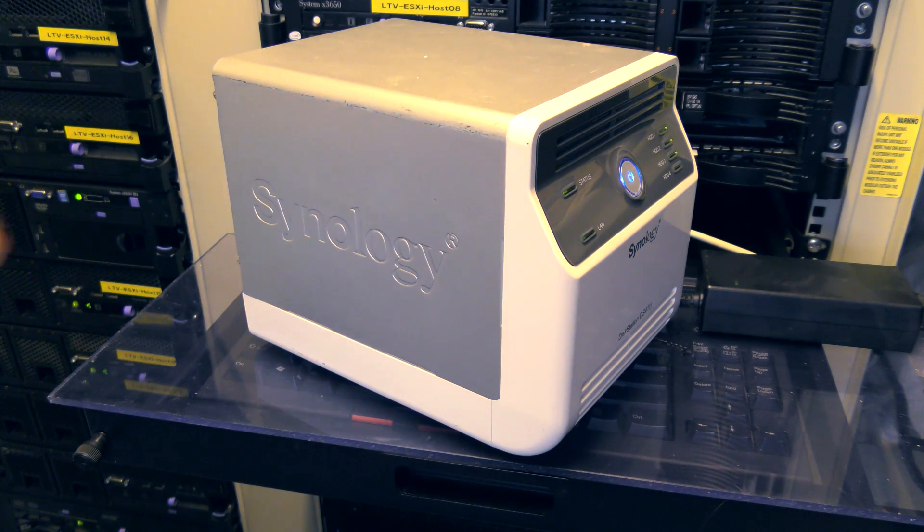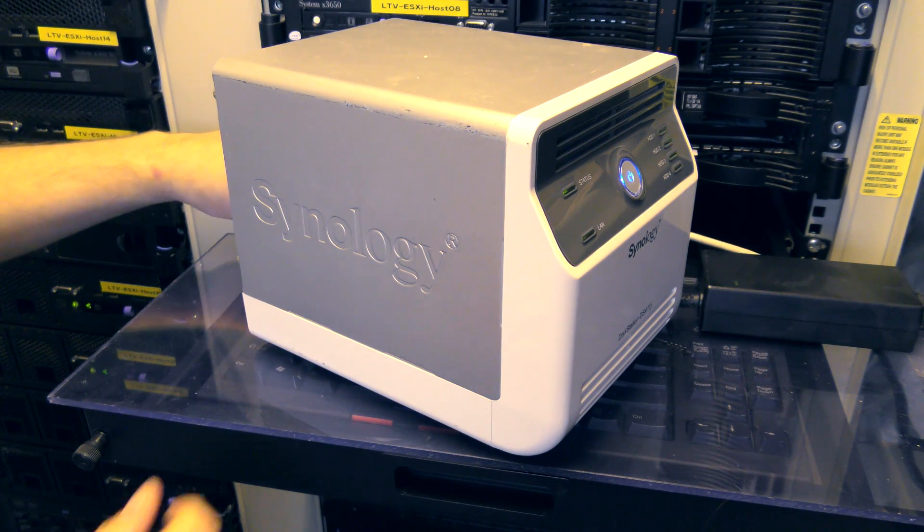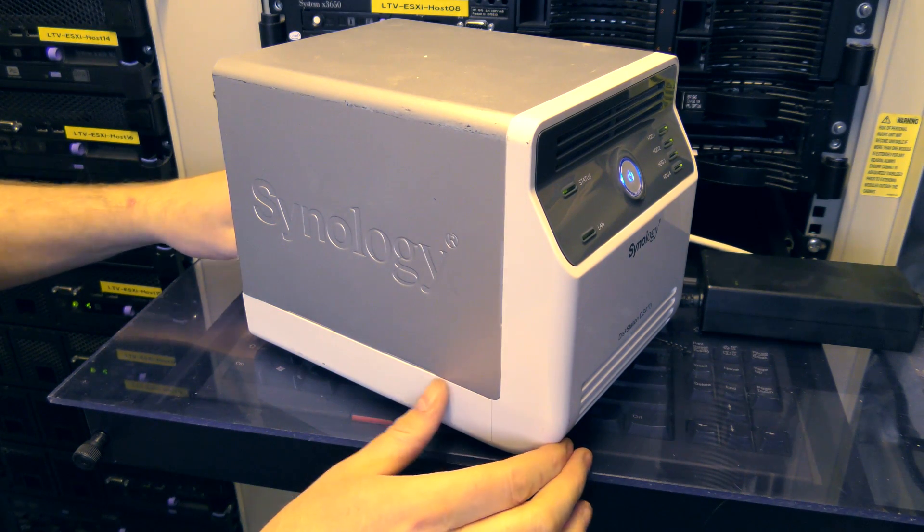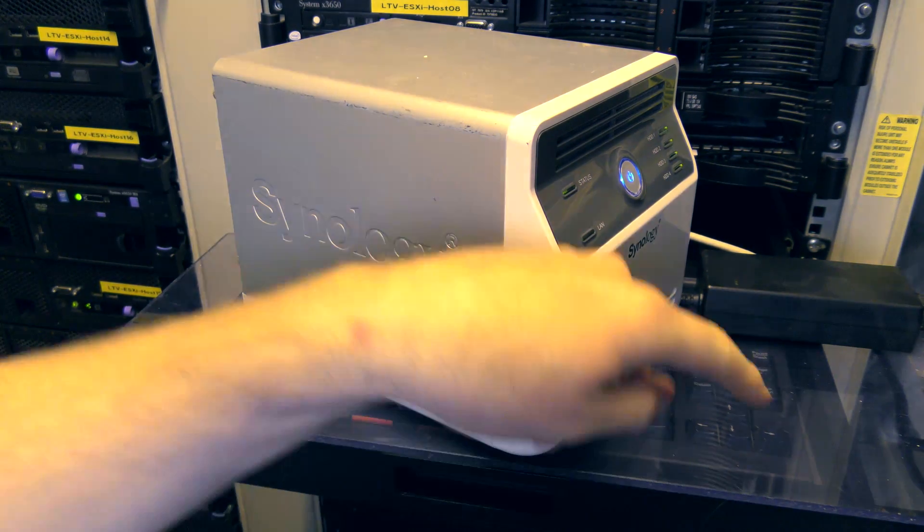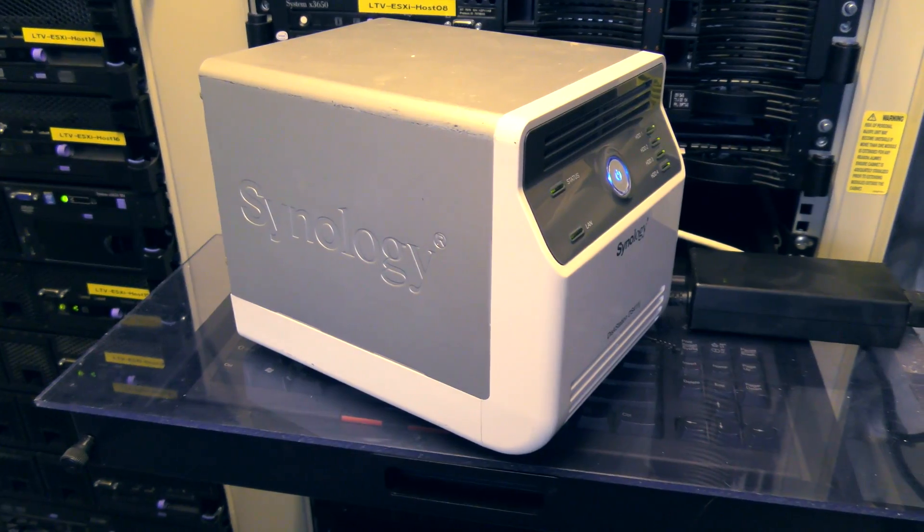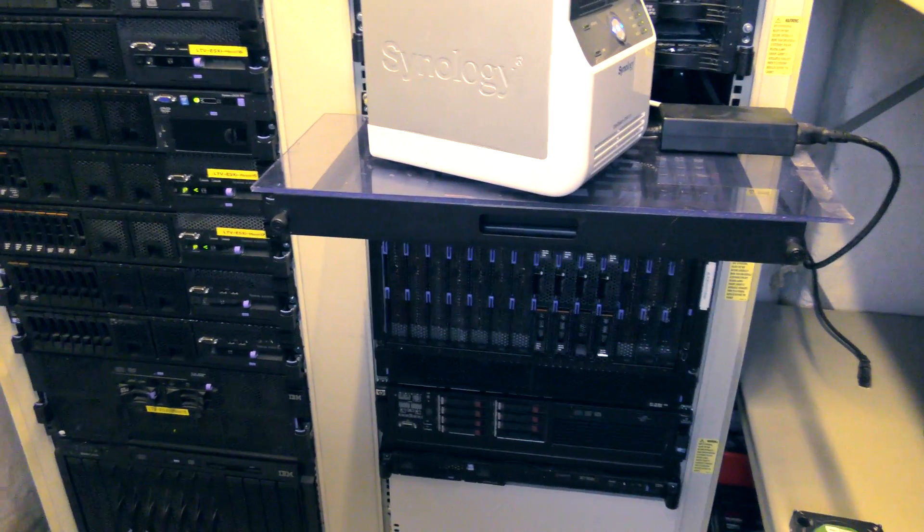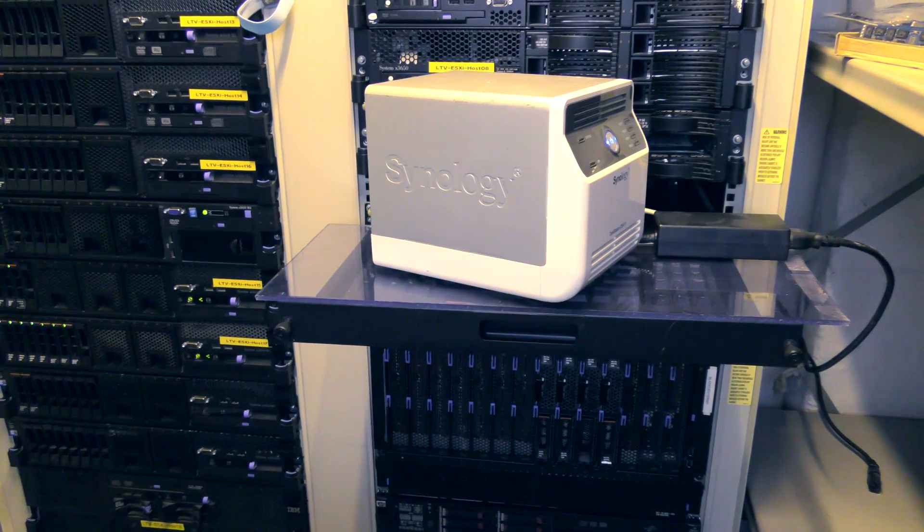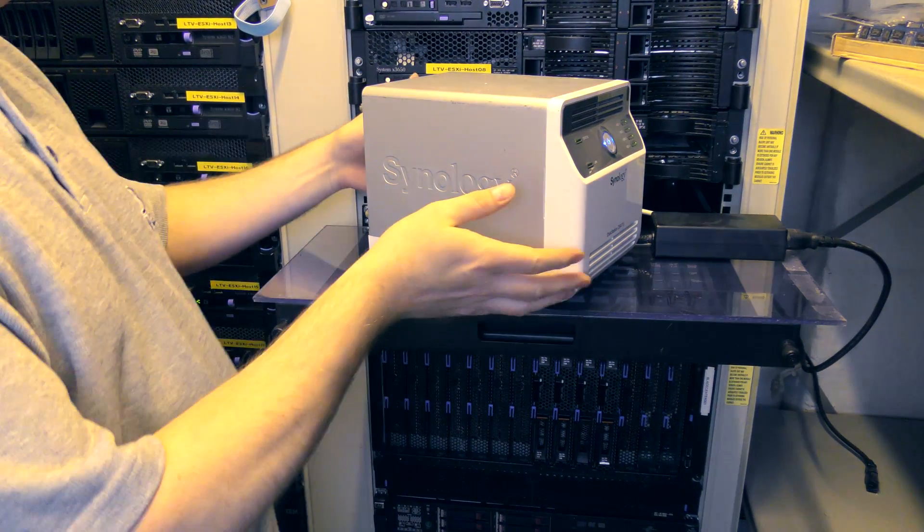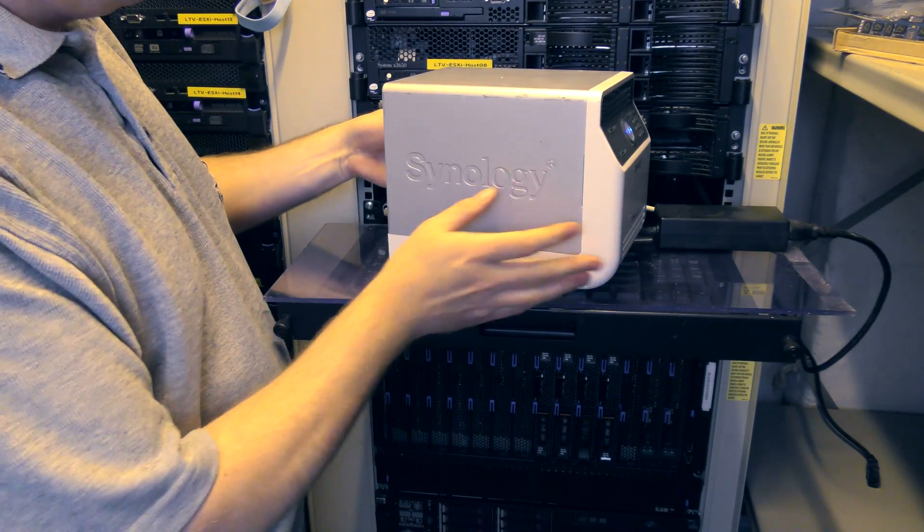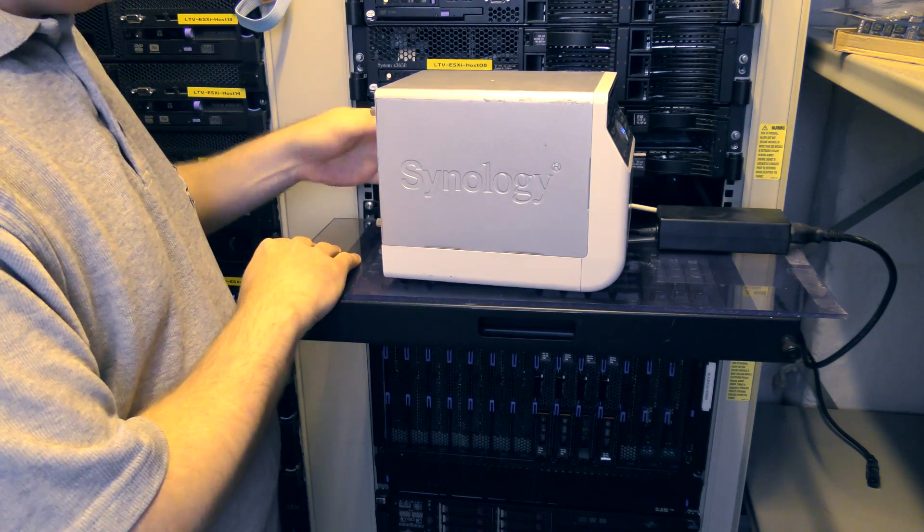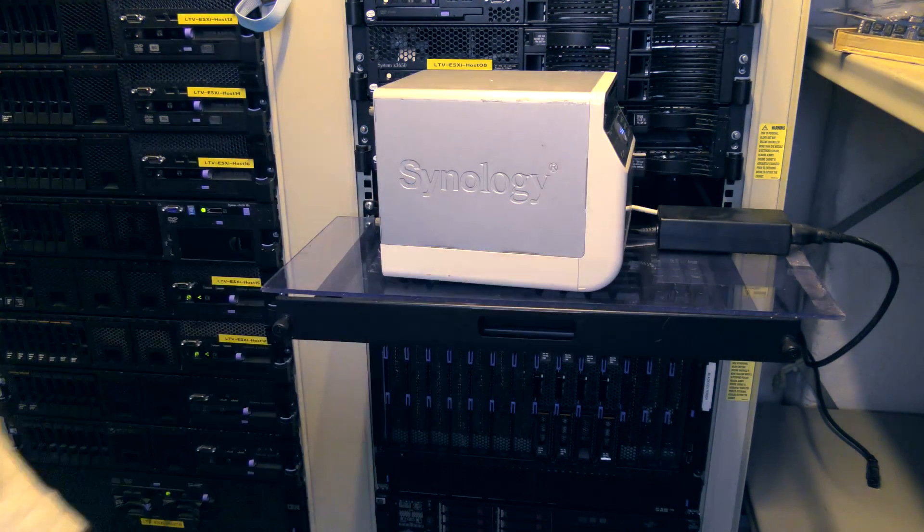We're in luck - the power supply and network cable were just long enough to actually have the NAS box sitting up here instead of sitting down there, which is way better for the camera. I'm gonna open it up. It opens with four screws on the back. Over here there are four finger screws.